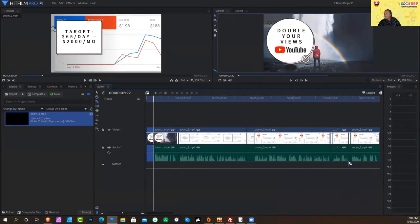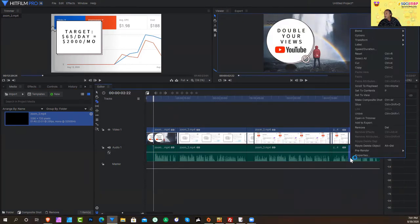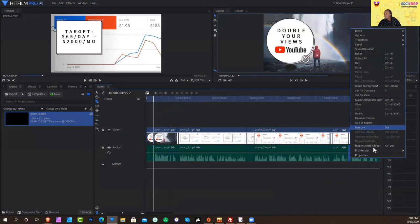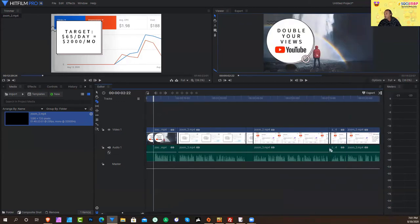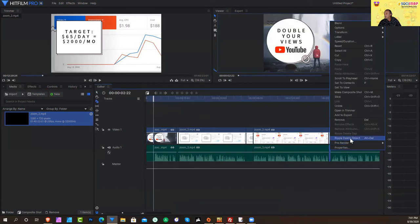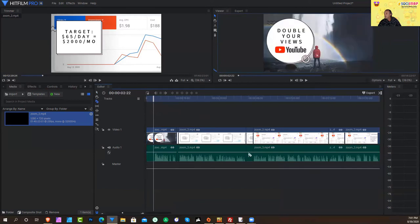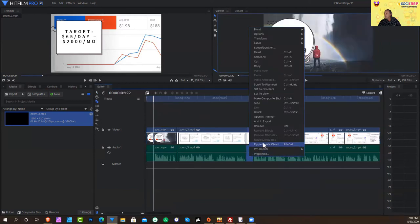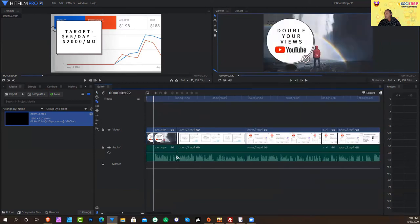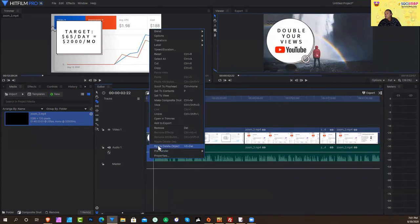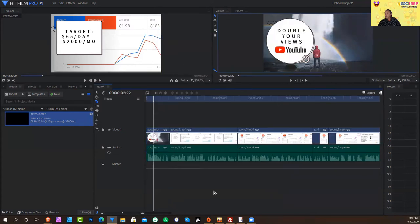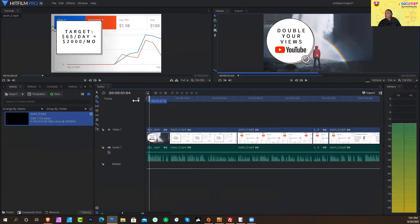And look how fast this is. I right click and then I click ripple, delete object, ripple, delete object, ripple, delete object. Boom, boom, boom. In no time at all, I've just improved it. Right?